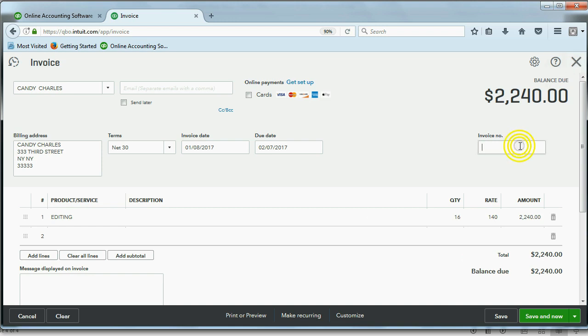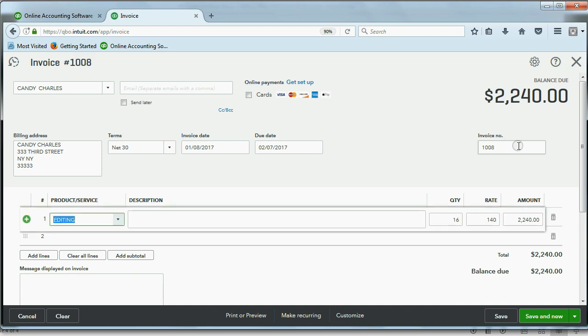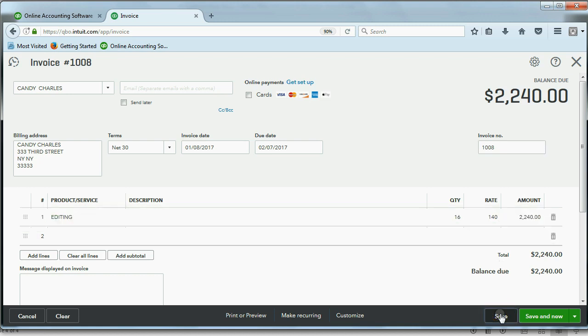Now we have this field, Invoice Number, type in 1008. That's what gives us control over assigning the document number like the invoice number, the check number, the receipt number, and so on. Now, after you click Save...